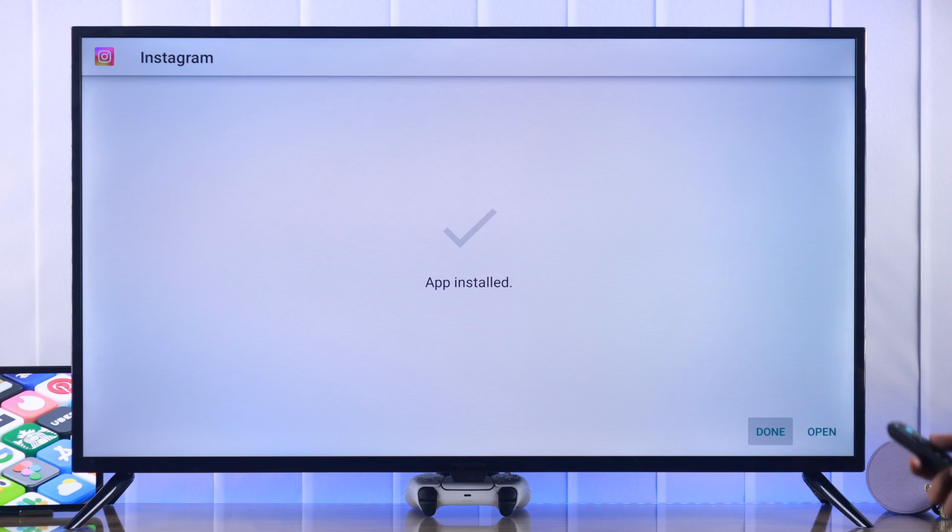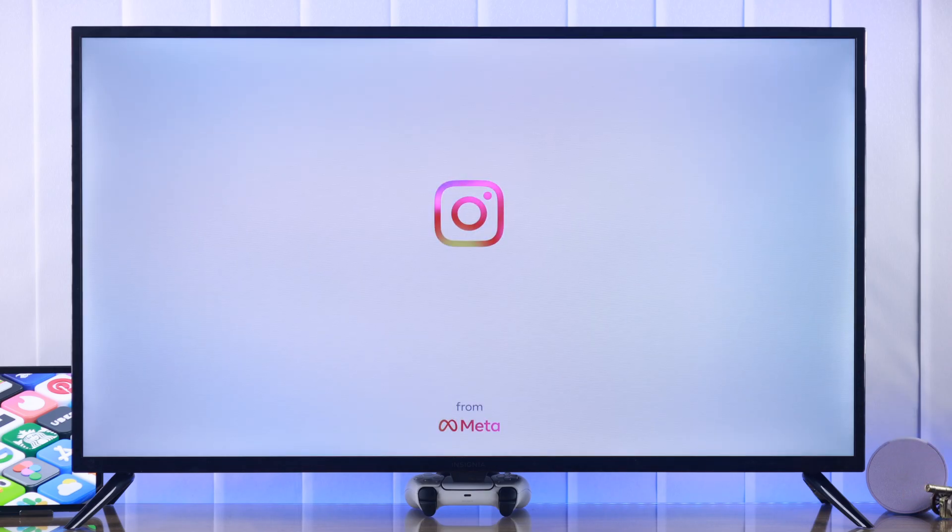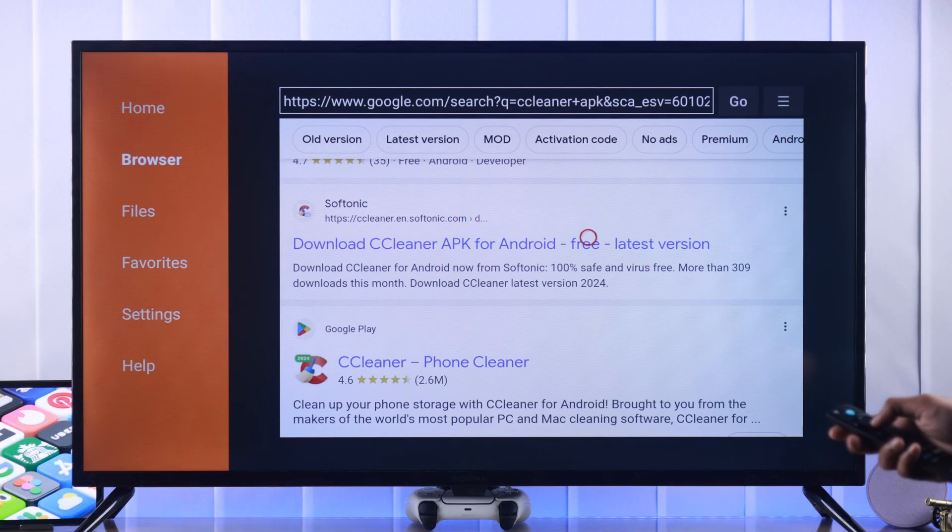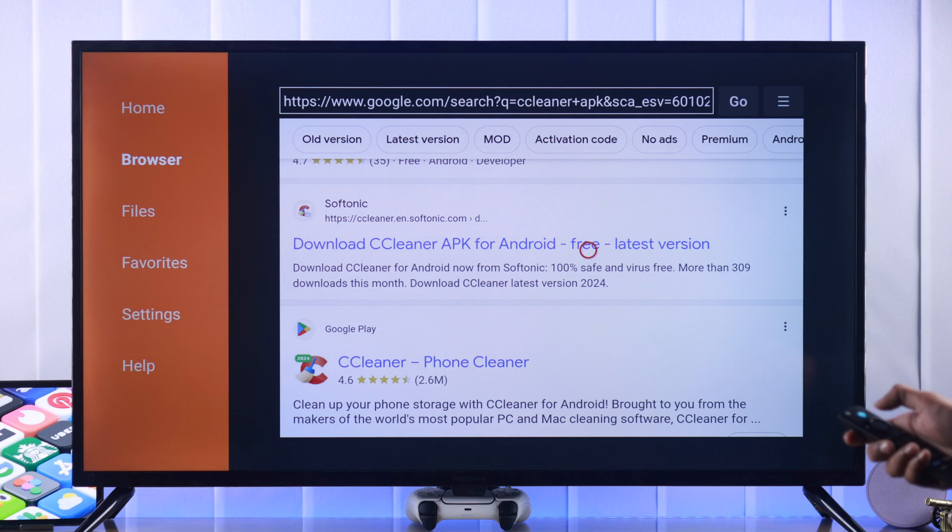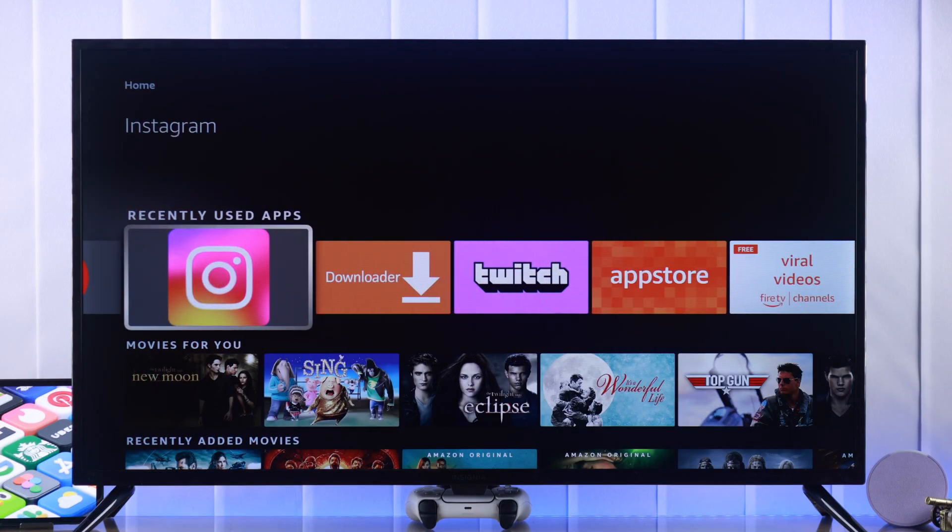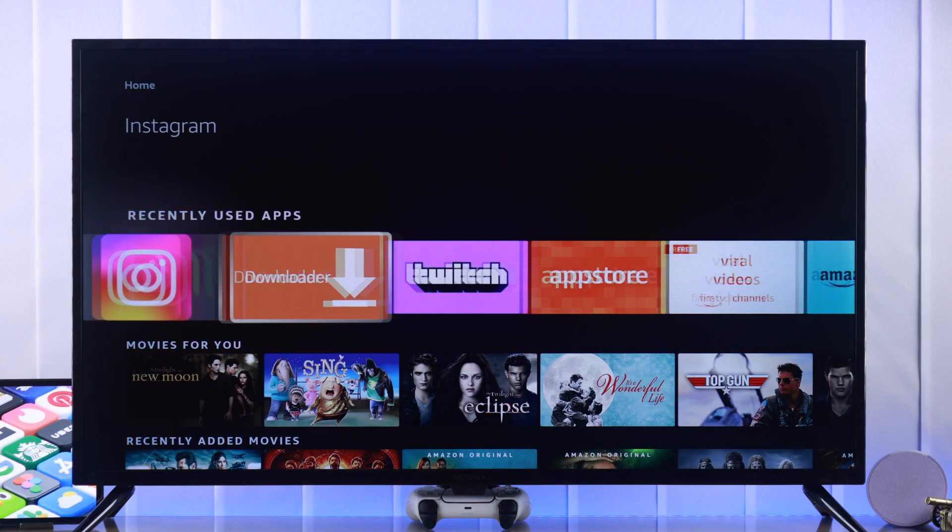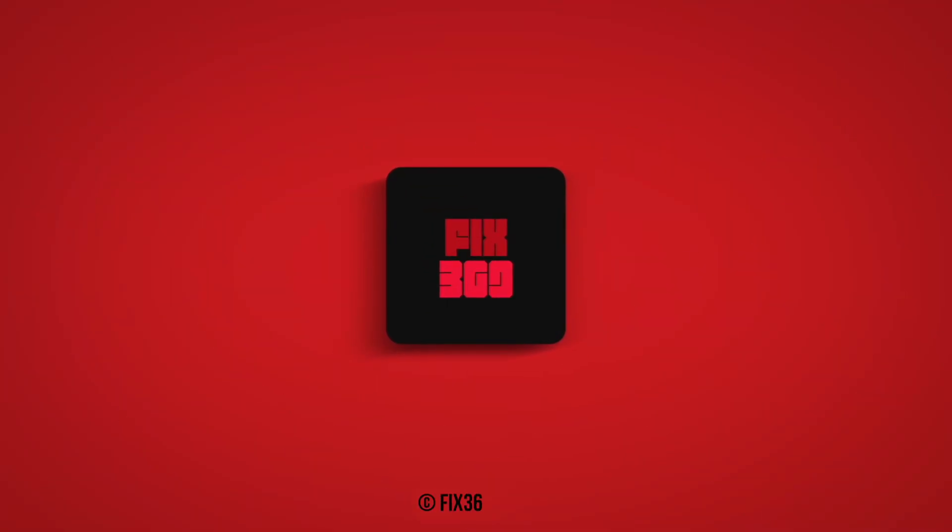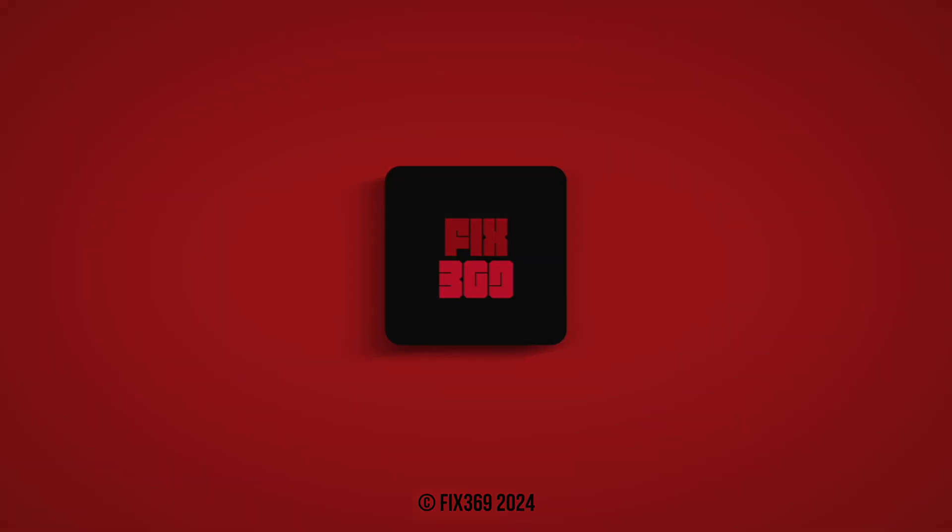Following the same process you can install all the apps that you want on your Insignia Smart TV. So that's how you can install or sideload any app on your Insignia Fire TV using the downloader. Let us know how it went and I'll see you soon.